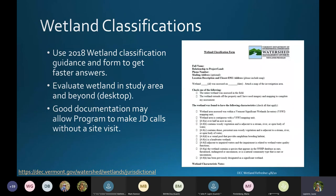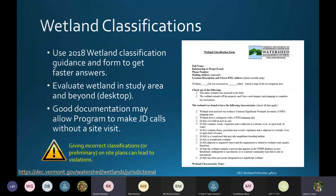Once you receive your preliminary classification report from the ecologist, you may fill out a formal determination petition if you don't agree with that determination. Non-formal classifications by staff can be disputed at any time, not just 30 days after we send out the form.